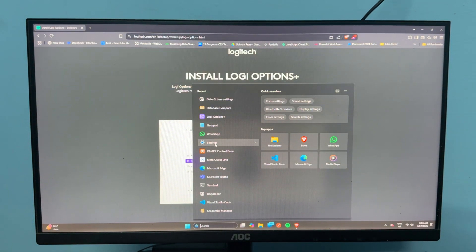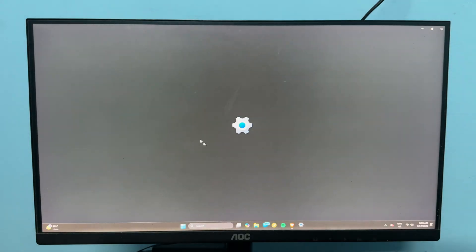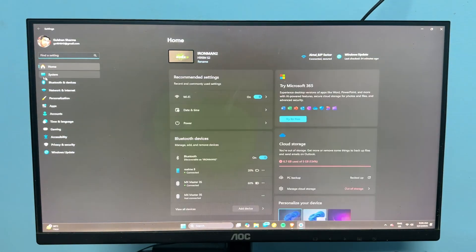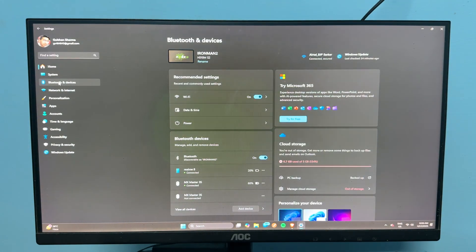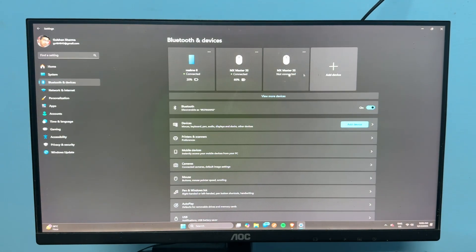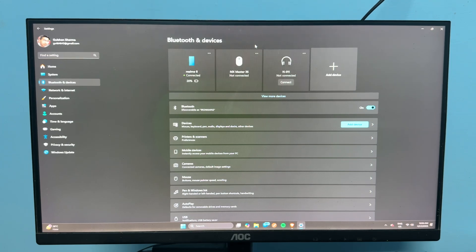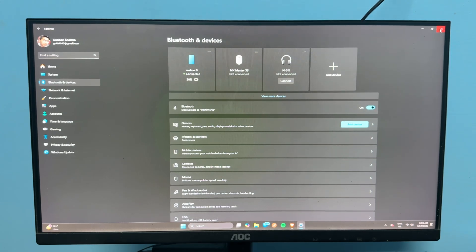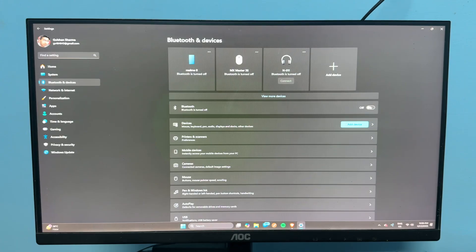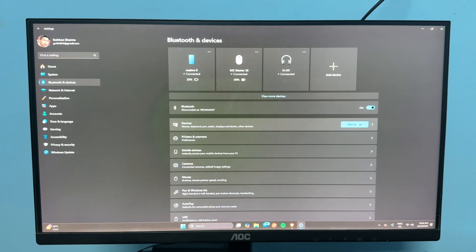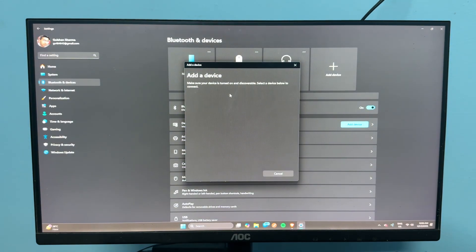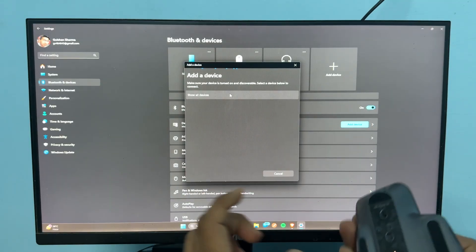You can open the settings, go to your Bluetooth settings, click on mouse and then three dots, and then tap on remove device. After that, you can simply turn off your Bluetooth. Now wait for some time and then turn it back on. Then go to add devices and click on Bluetooth.